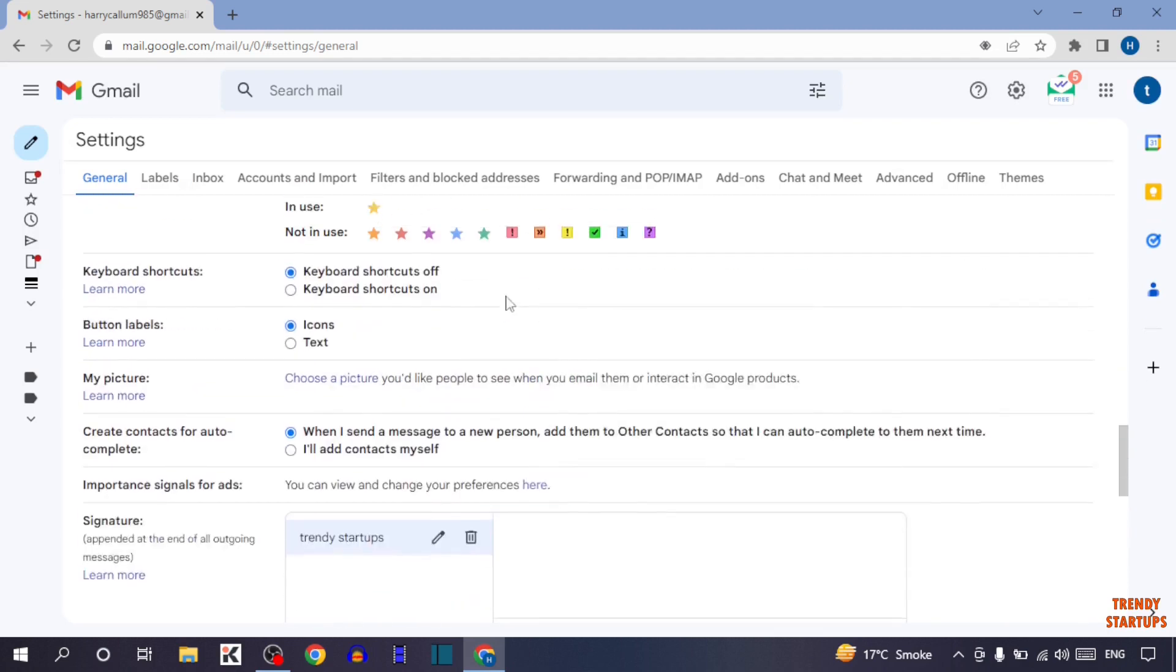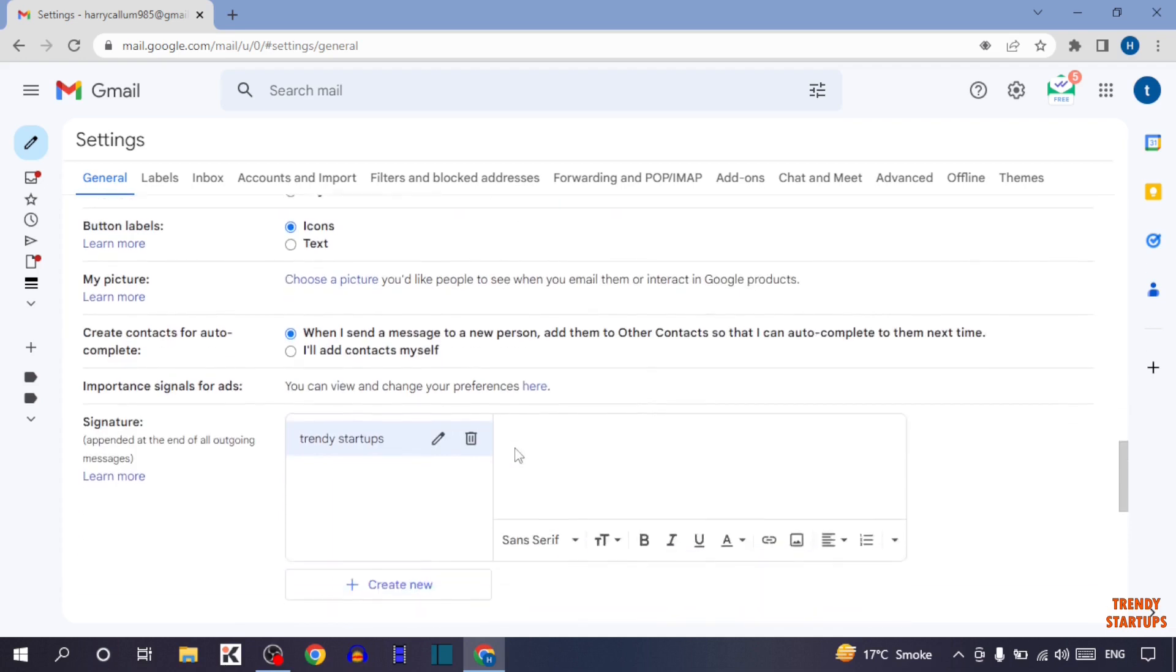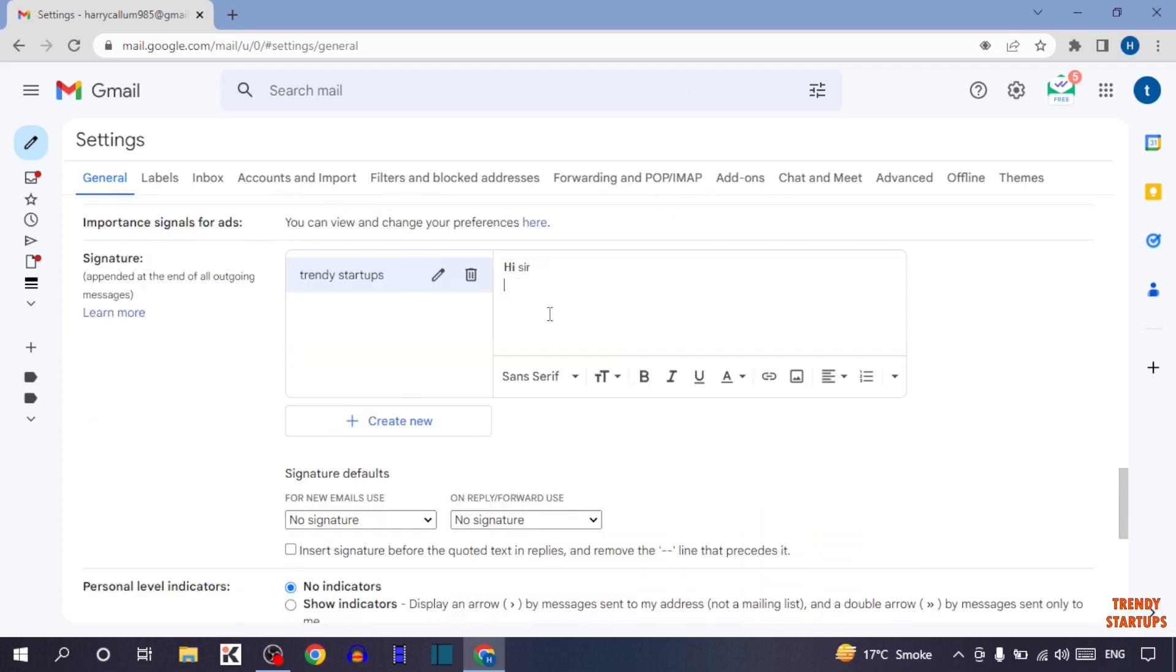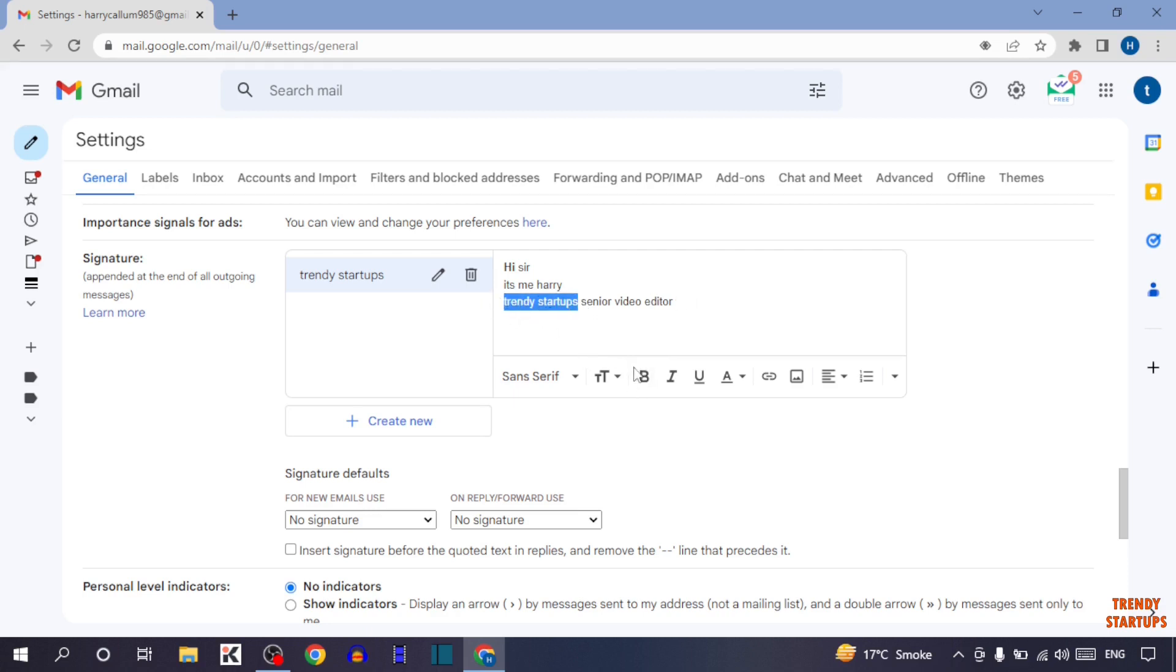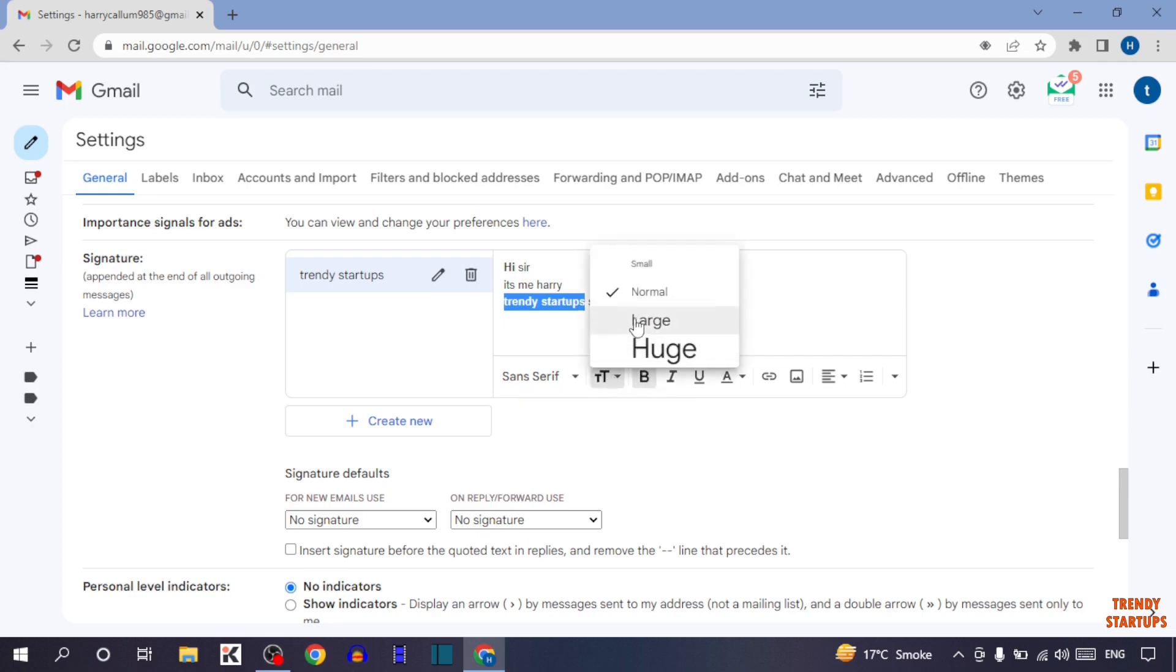Now add the information which you want to add in the signature. After typing text, you can modify the text like this. For example, I want to highlight this, so simply select the text and click on bold, or you can also change the font like this.